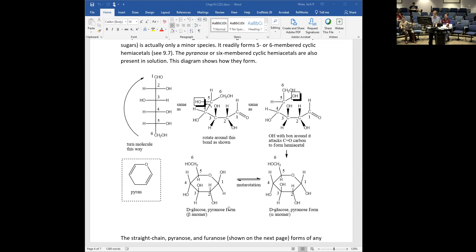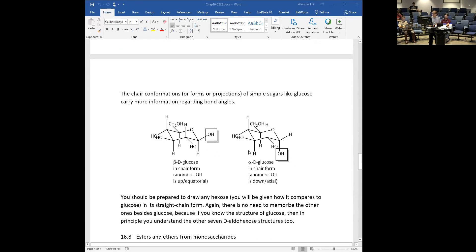Haworth projections do have their usefulness — we used them when drawing ribose or deoxyribose in the nucleic acids chapter — but the chair forms are better because they're more correct for bond angles. This is how glucose looks in its two chair forms, beta and alpha. In the beta form, the anomeric OH is pointing up, which turns out to be equatorial. In the alpha anomer, that OH group is pointing down, in which case it's axial.